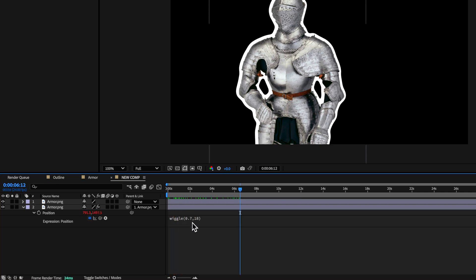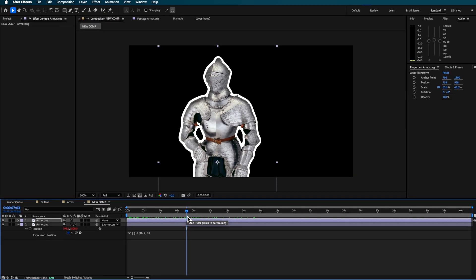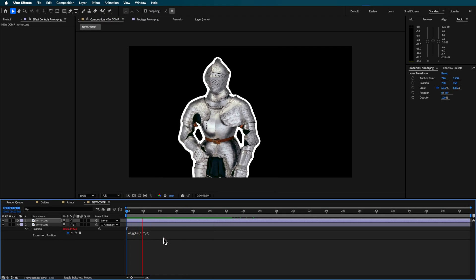So the front number controls the speed and the back number controls you know how much do you want it to be moving around. I find that that number there is probably about right.